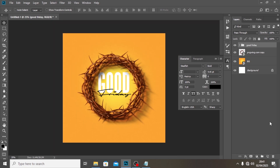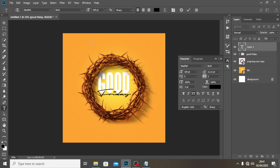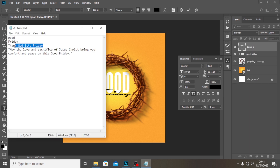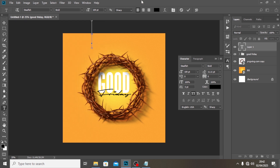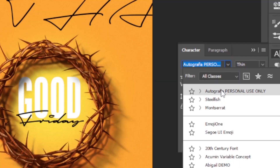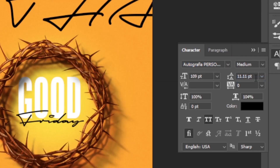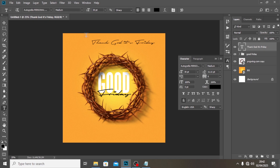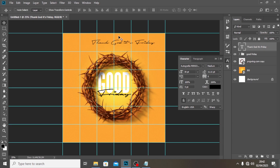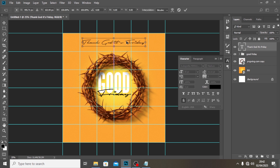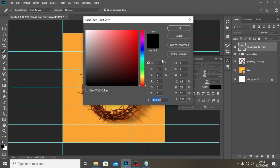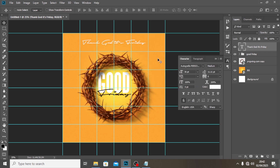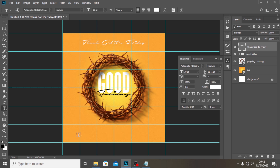Now add some details on top — type 'Thank God It's Friday'. Use Autograph set to Medium, caps off, and reduce the font to around 30pt. Use Ctrl+H to put it in the middle, because everything should be middle aligned. Middle alignment is what makes this poster beautiful.